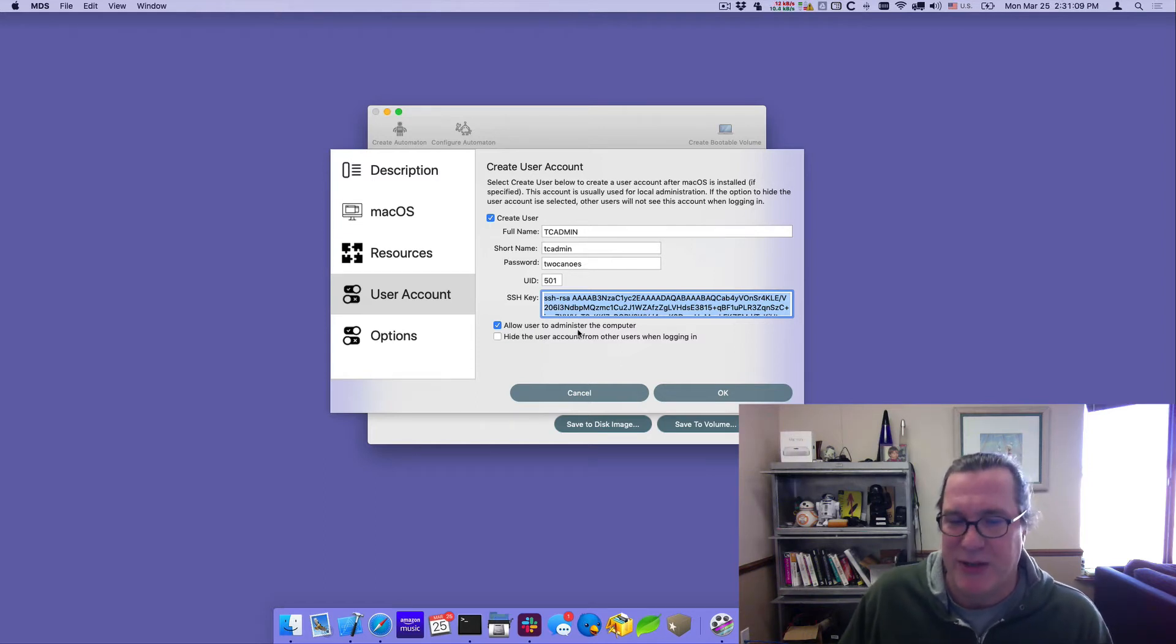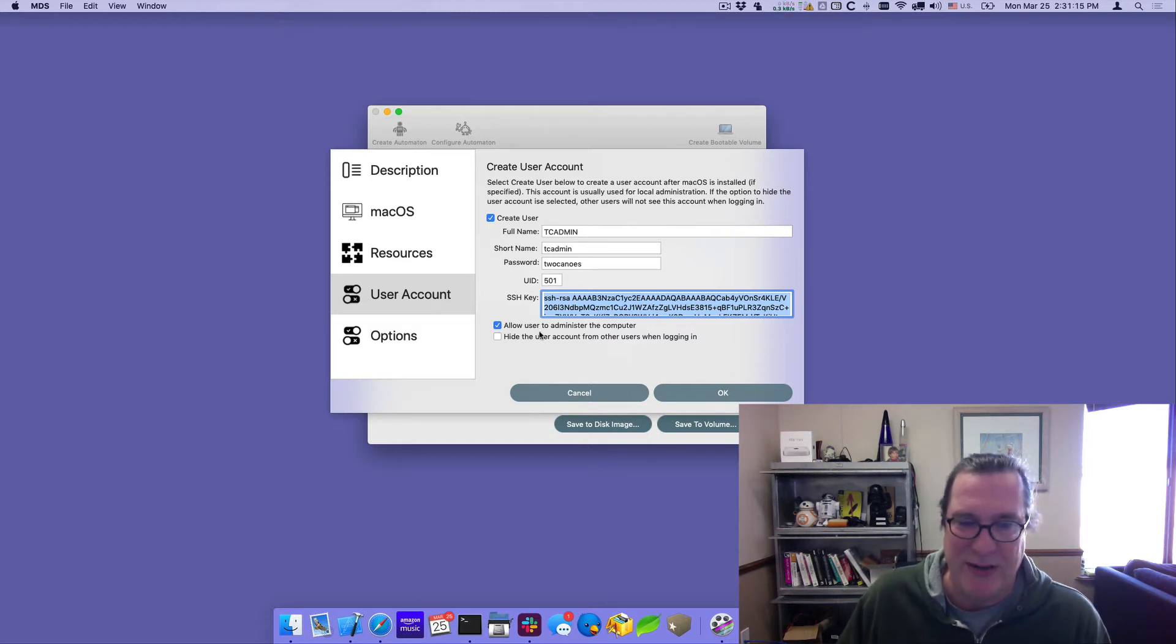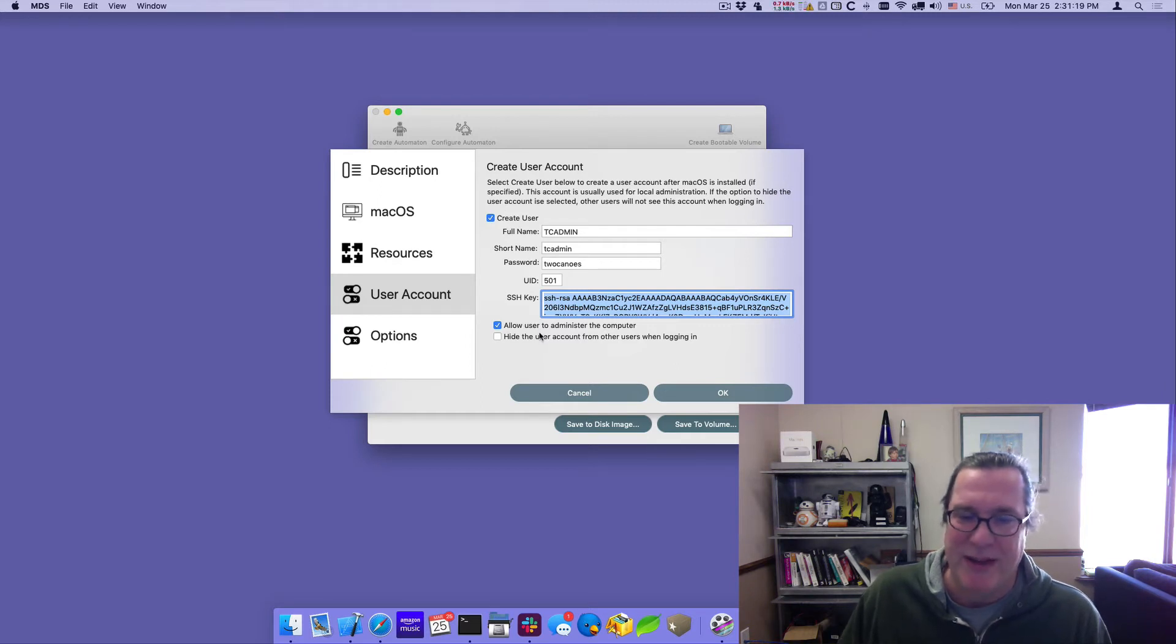There's an option to allow the user to administer the computer and also to hide if you want to. I don't really care because I won't have anybody logging into the login window directly, but this would be important for labs or those kind of things.